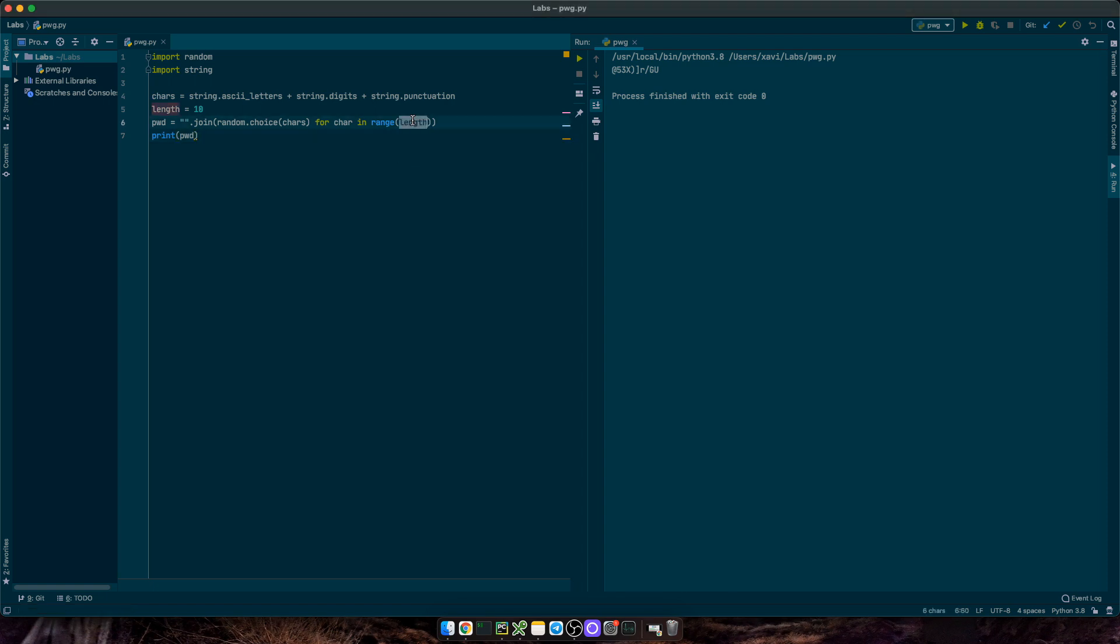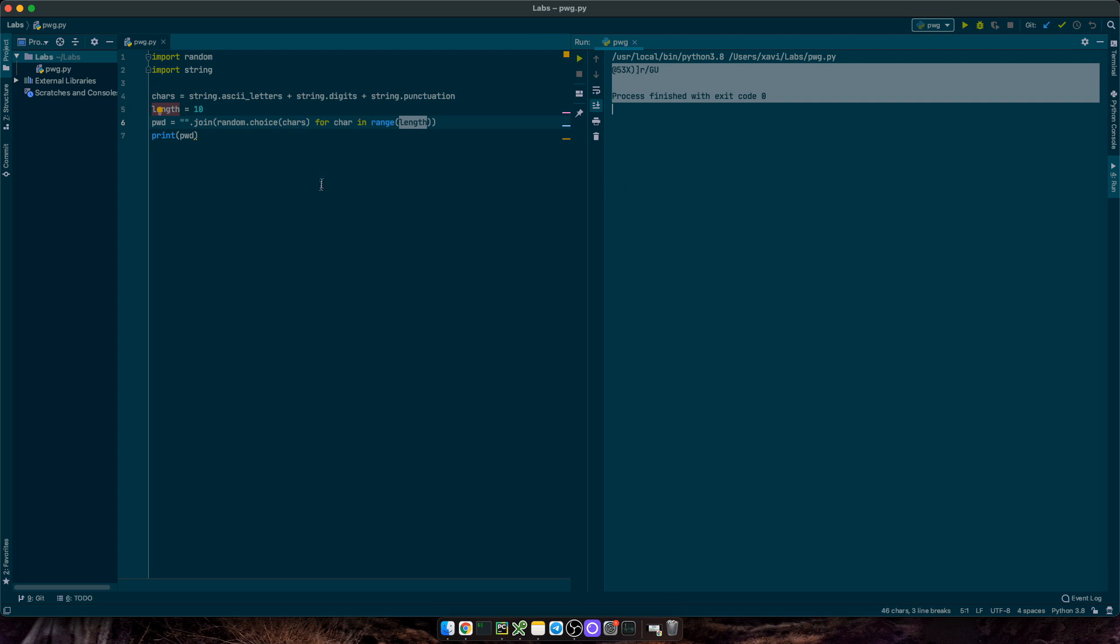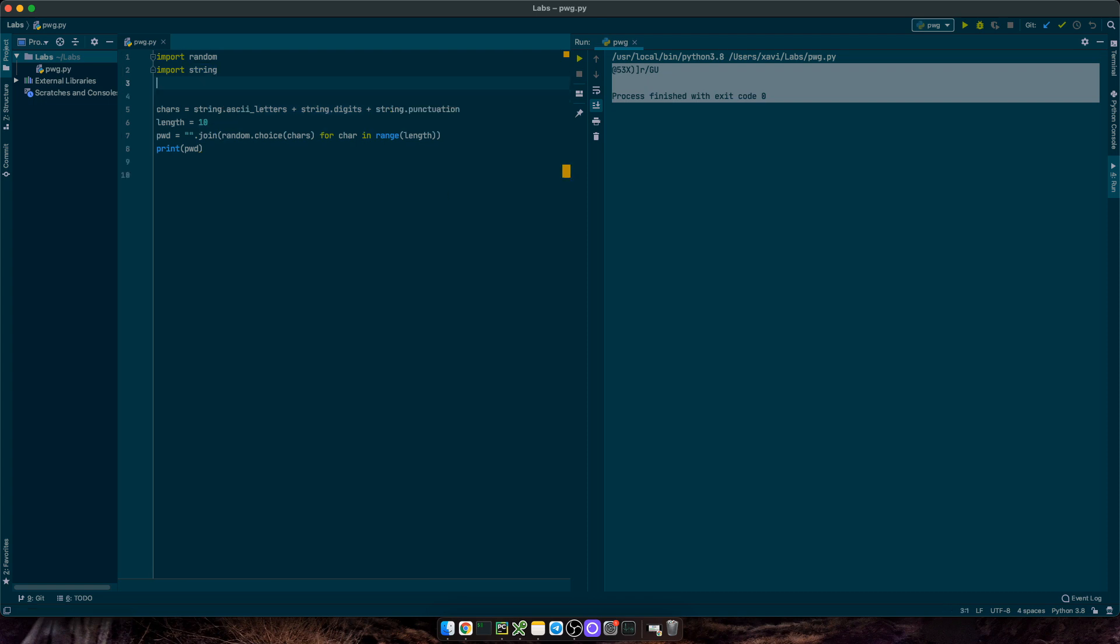First, I want to pass in the length of the password via inline argument. Then, I want to pass the number of passwords I want to generate at once, without calling the same script multiple times. And finally, since we don't always want to use symbols in our passwords, I'm going to leave that as a choice to the end user. Okay, let's code that.